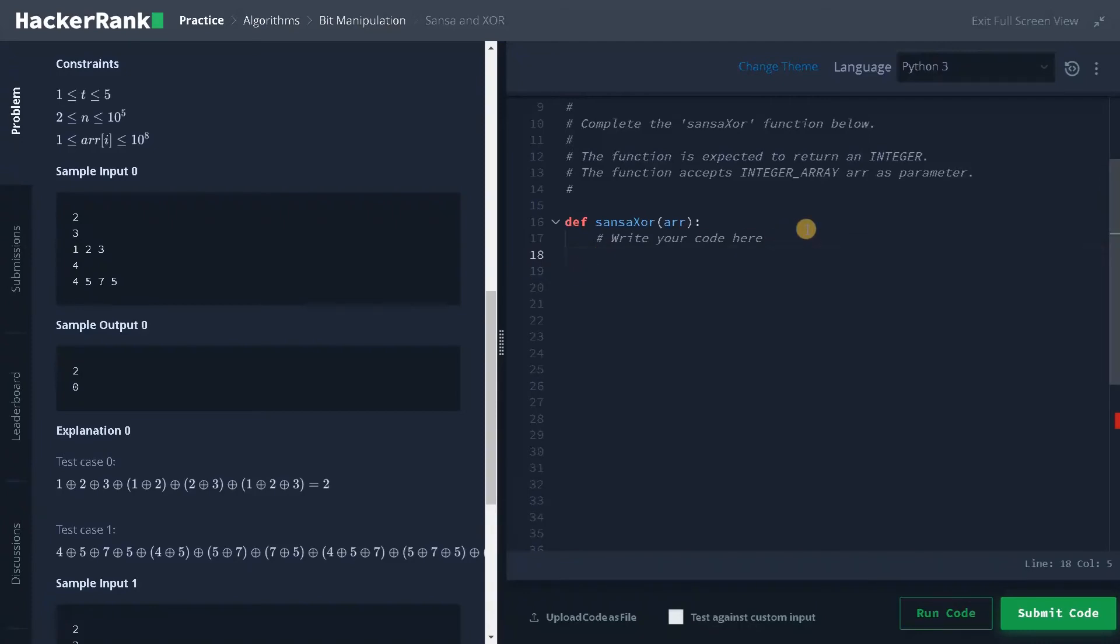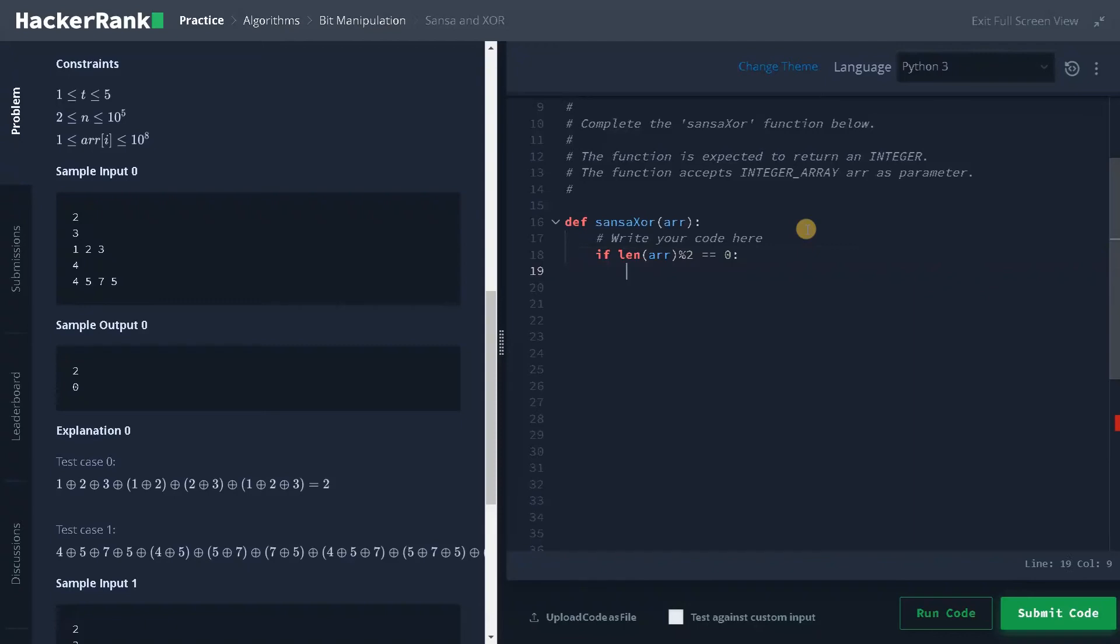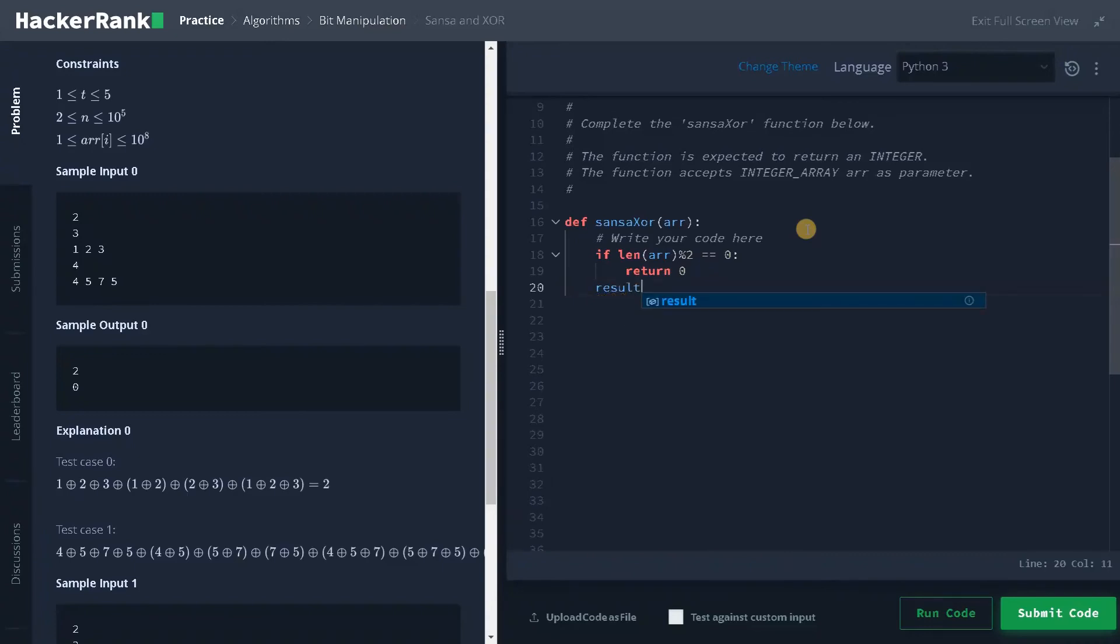So now we got the array. Now for the base case, if len of array modulus two equals zero, that is if the length is even, we will return zero. So that is the base case. And apart from that, we have to calculate the result from the XOR operation. So I will initialize a variable called result equals zero.